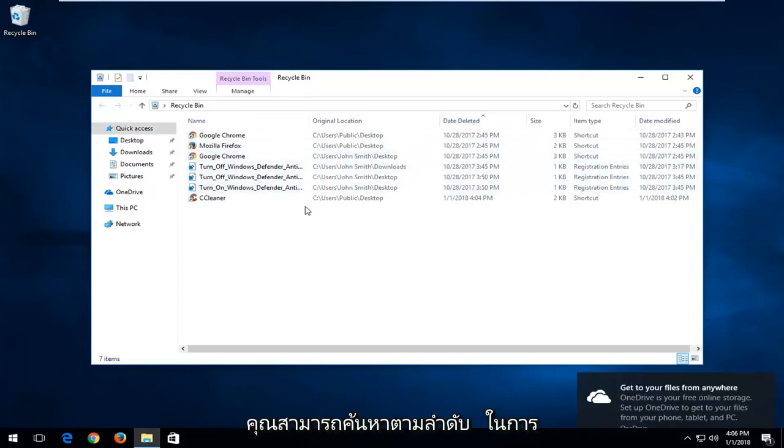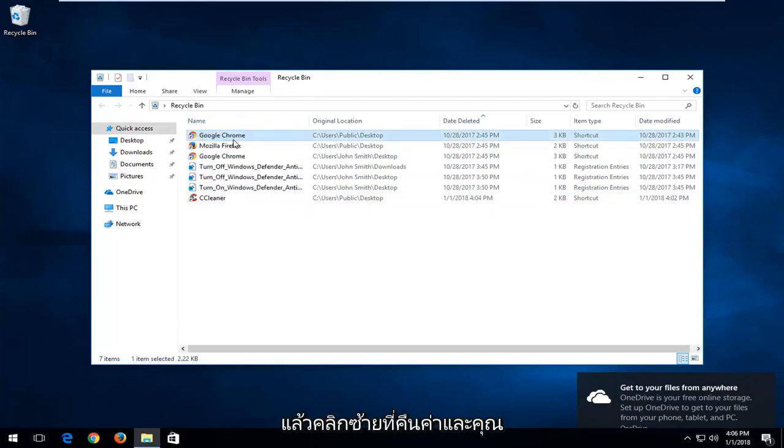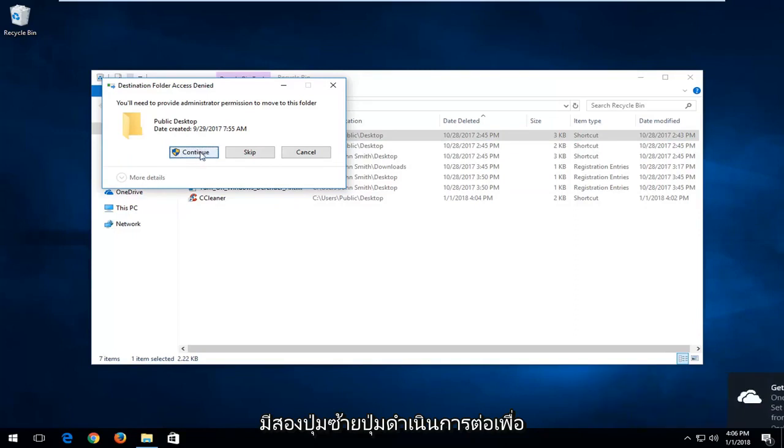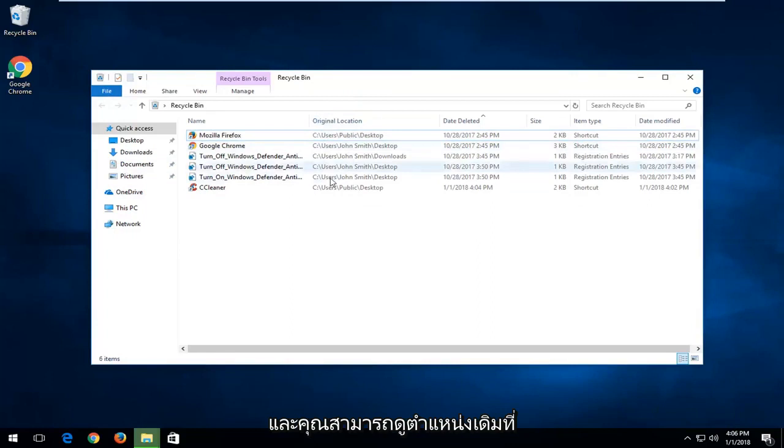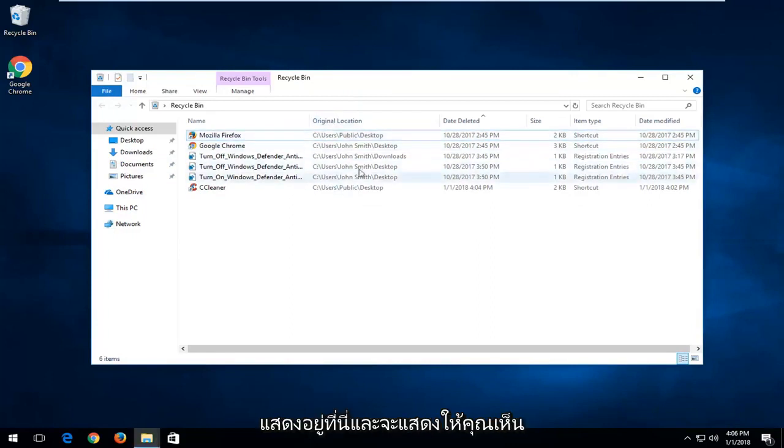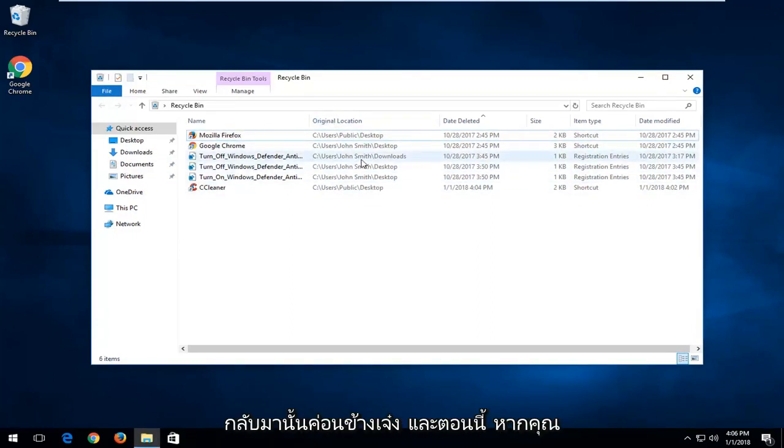In order to restore the item, just right click on it and then left click on restore. You have to left click on the continue button to restore it back to its original location. You can see its original location listed right in here and it will show you the path it's going to be restored back to.